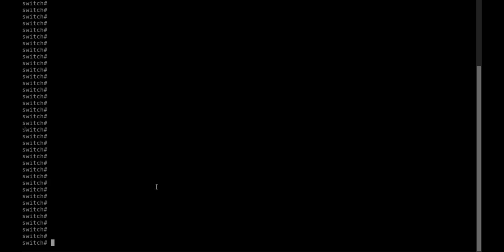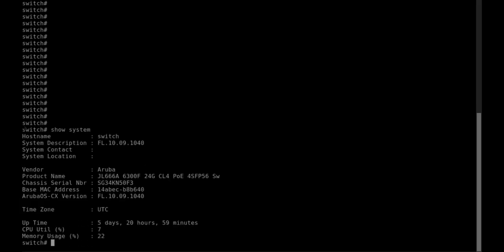We'll look into the switch details, show system. We're going to see the MAC address and the serial number, and that's the MAC address. So we know the details of that switch.